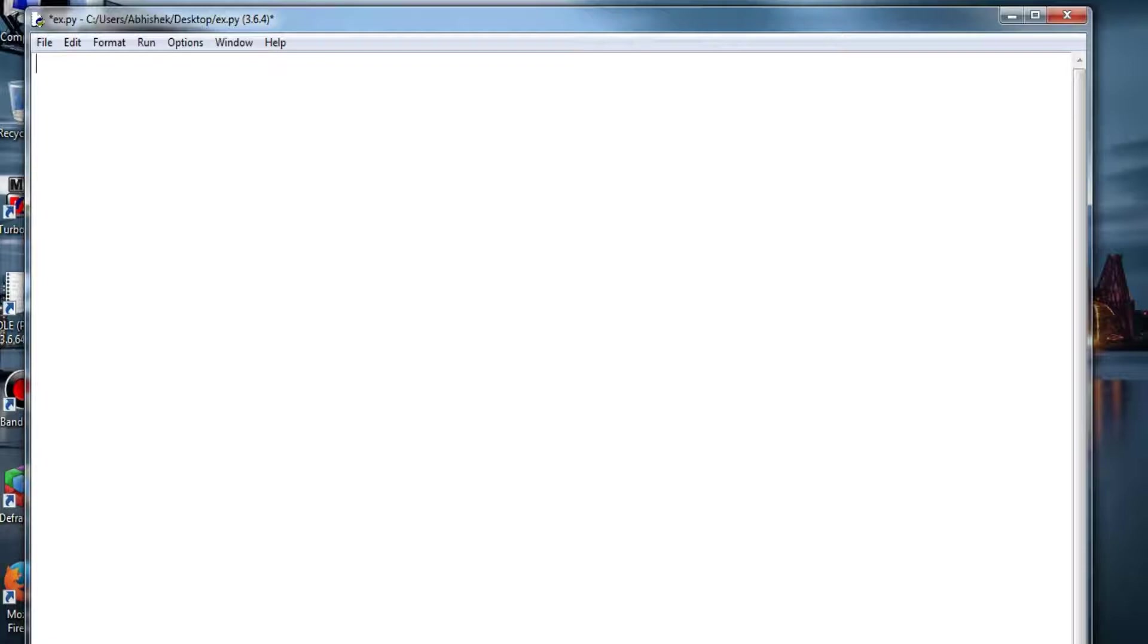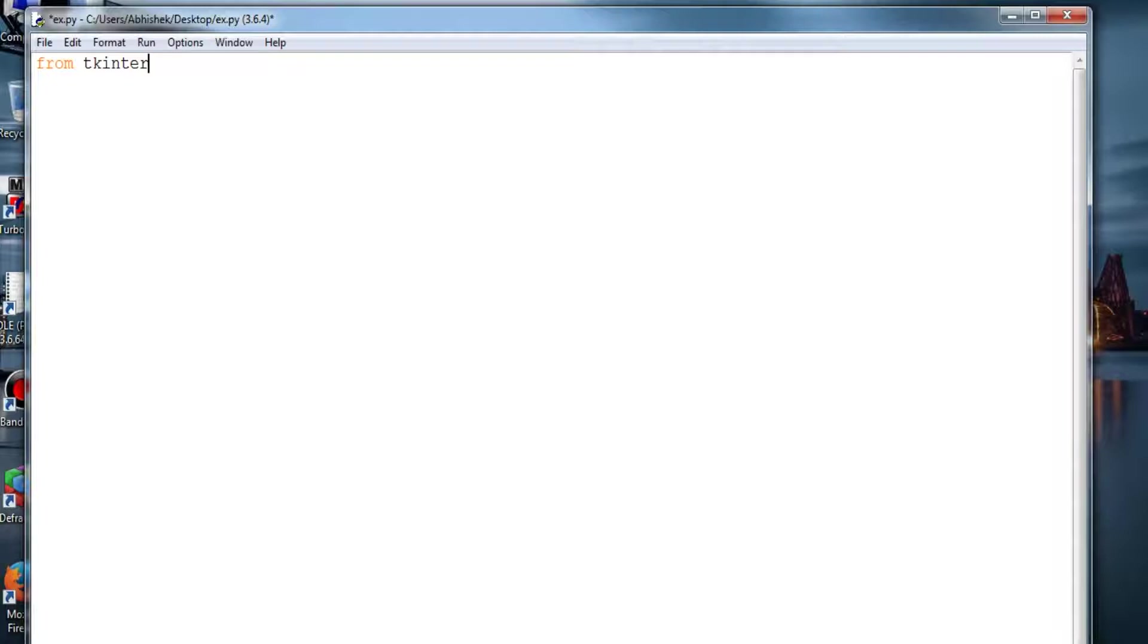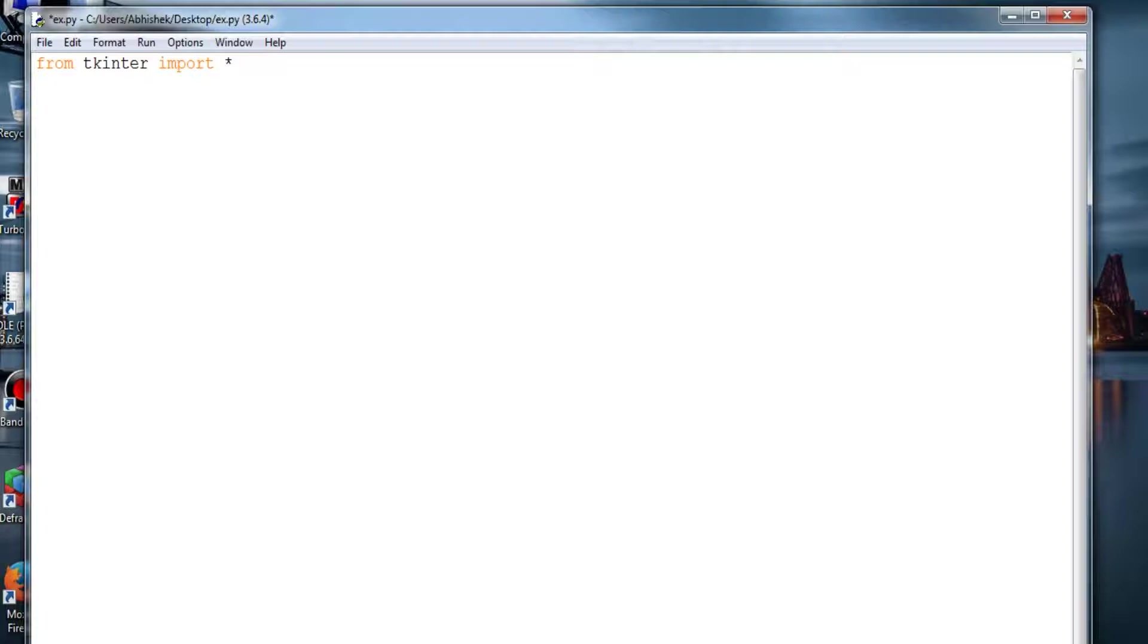So let's begin. To import the module you have to write from Tkinter - it's TKinter but it's actually spelled Tkinter because the T is silent - import star. And you have to create an object to store that Tkinter variable or window, so I'll be considering root.